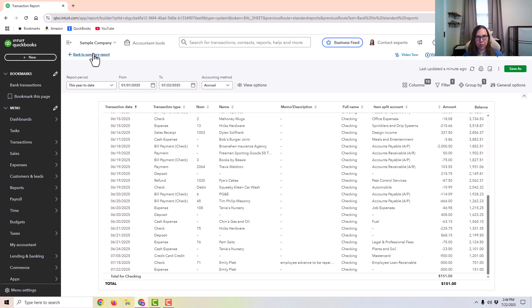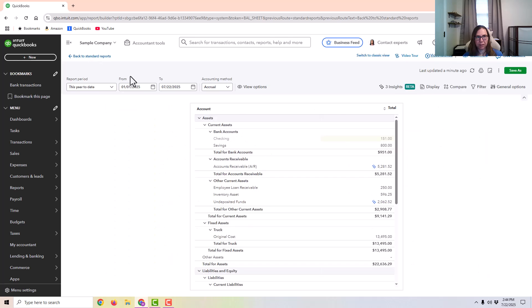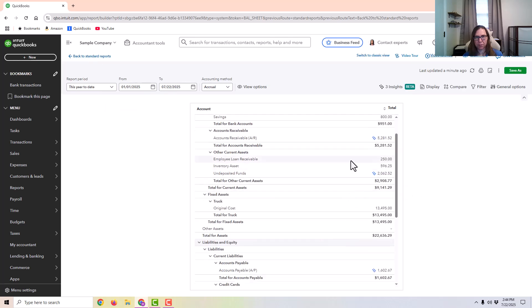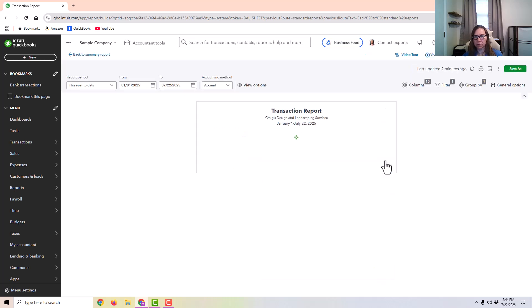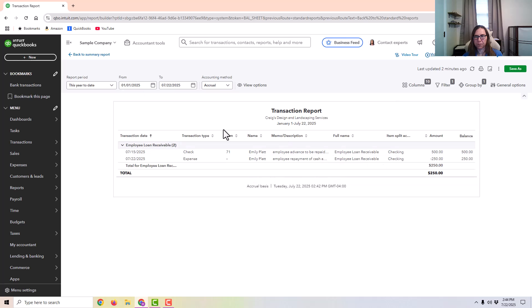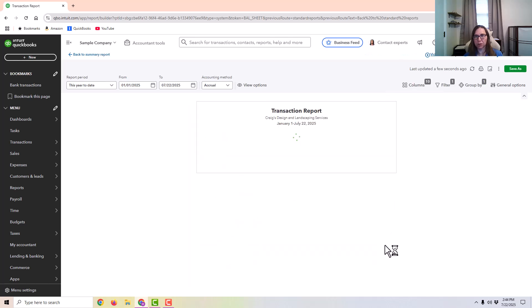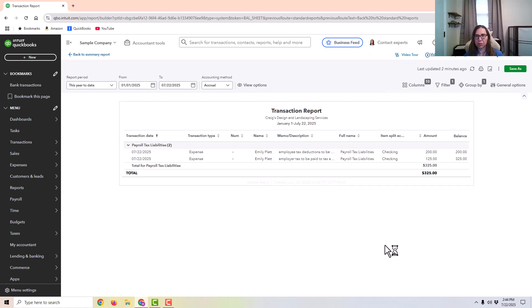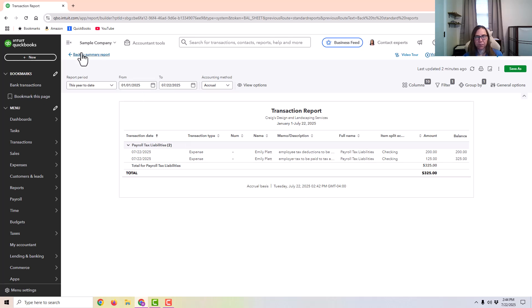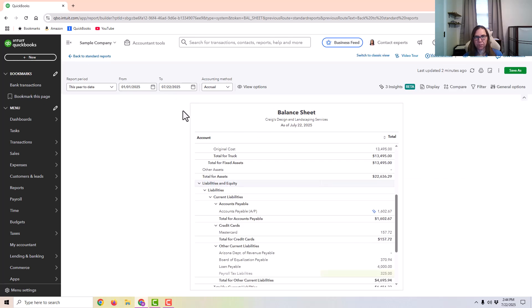I'm going to go back. And here's the employee loan receivable account, which reflects the $250 that the employee still owes. And then also there's $325 that the employer is going to be remitting to the tax agency.